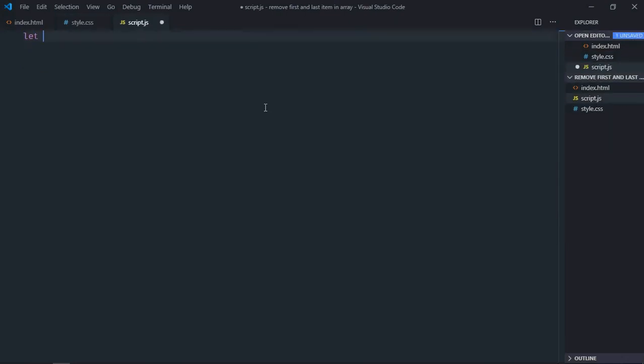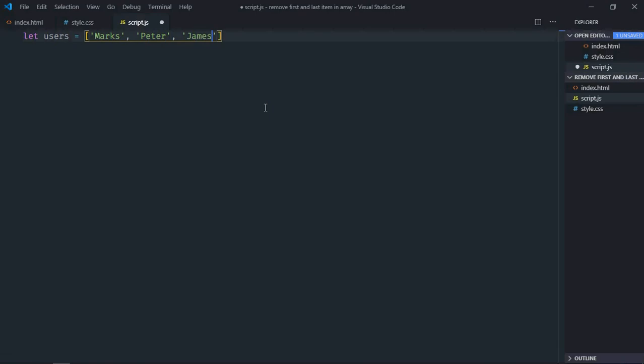We need one array, let's make it users. Let's make it Mark, Peter, James, Mary, and Ronald.